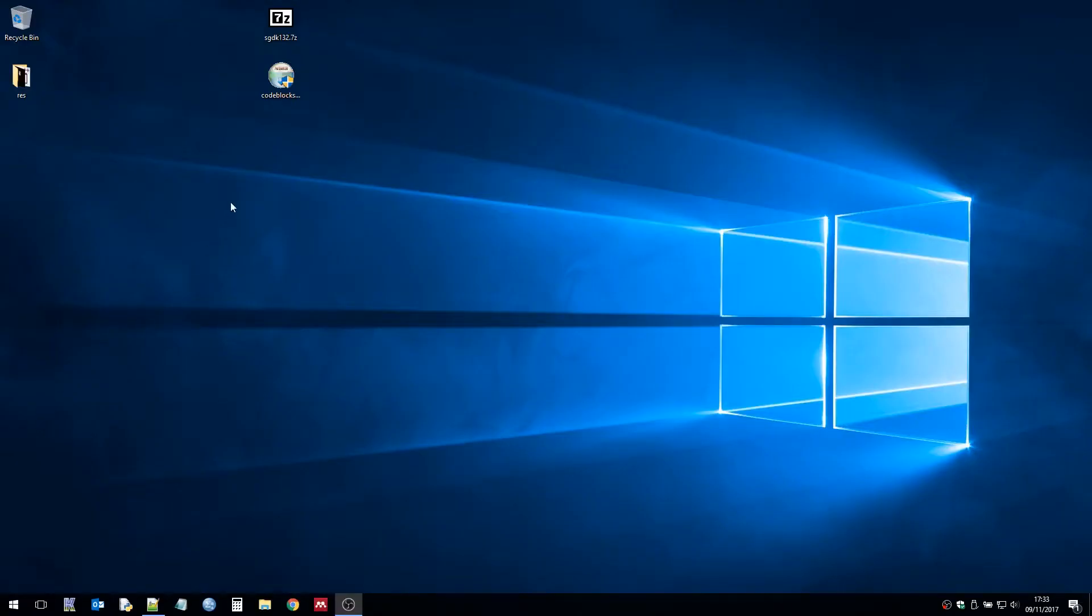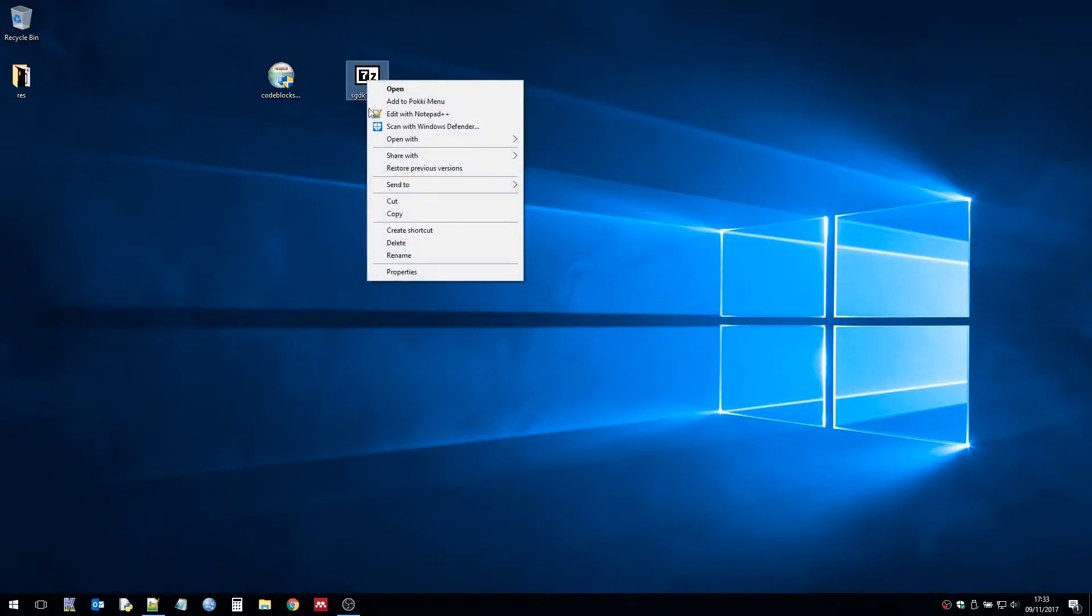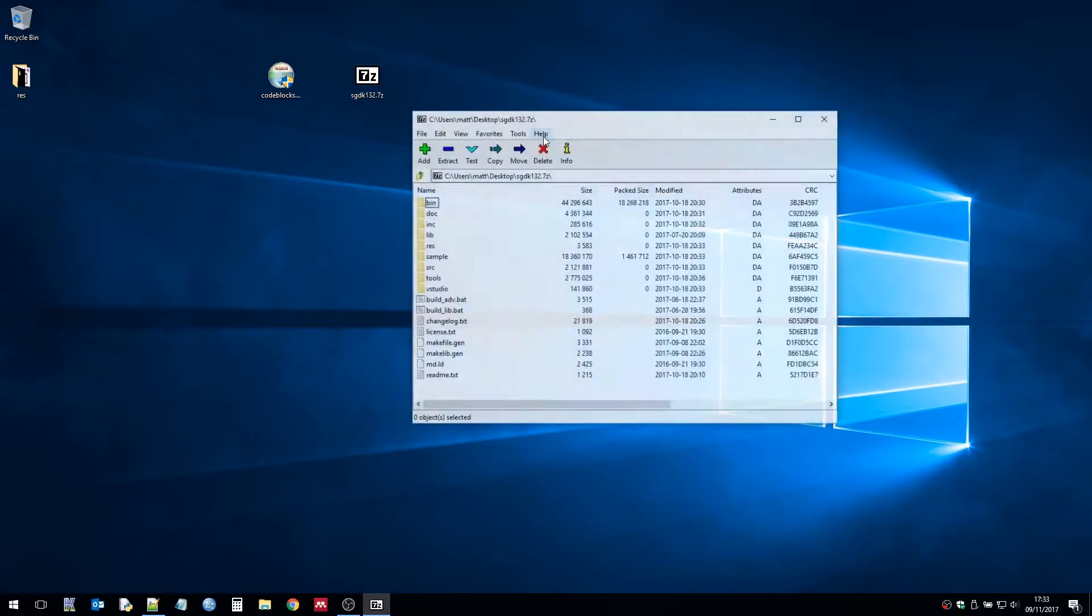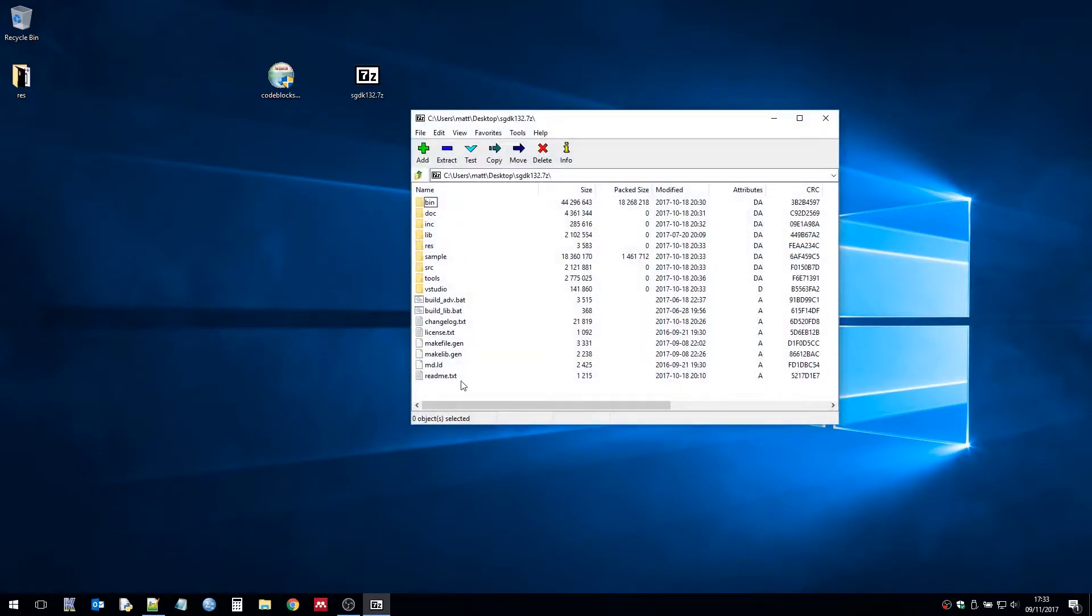Once we have both we need to extract the SGDK to the root of our PC. So you can put that in any folder you want. I generally put it in a folder called SGDK.